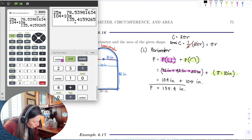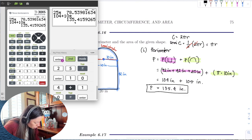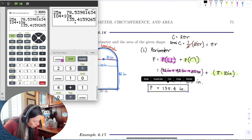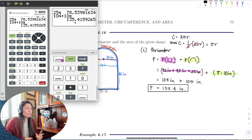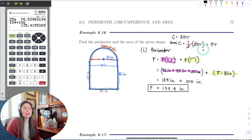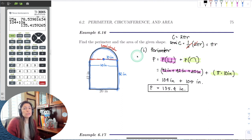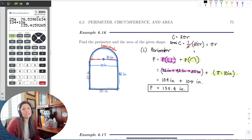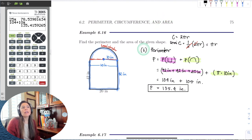The only extra step here was the semicircle — we just cut the circumference in half. When we do area, we're going to do the same thing: cut the semicircle in half and use half the area. We don't want the area of a whole circle — we just want the area of half the circle.